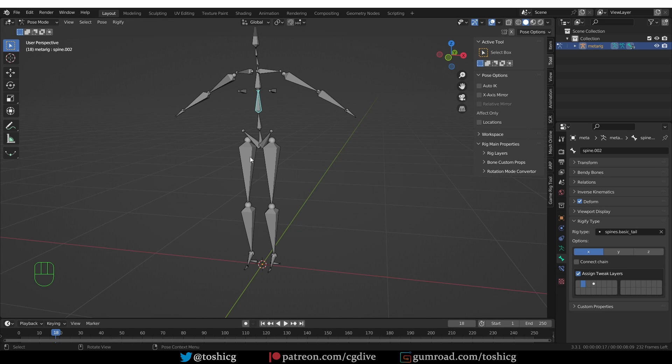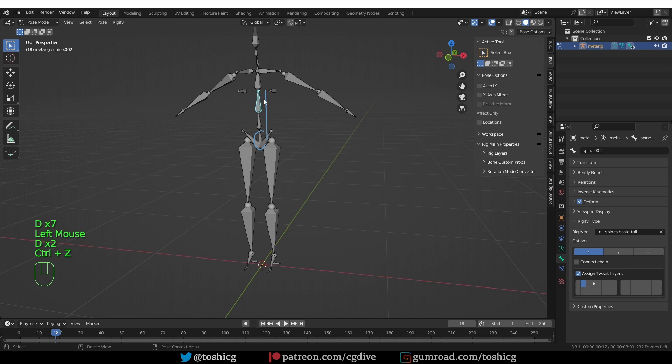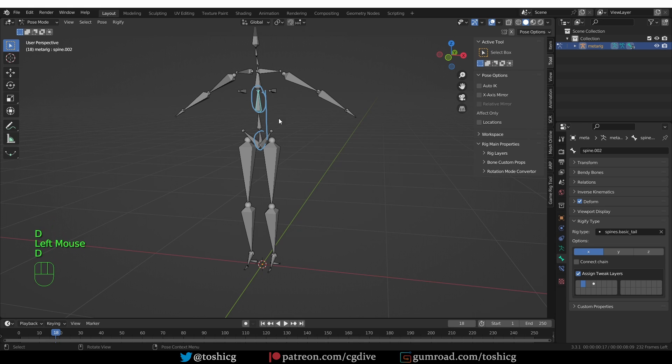And so when Rigify tries to generate, it starts here and tries to generate a spine, and then suddenly it encounters this additional Rig type, and it gets confused, and it shows this error.